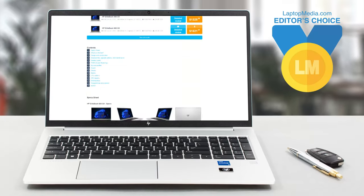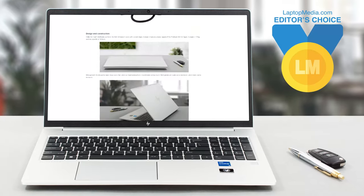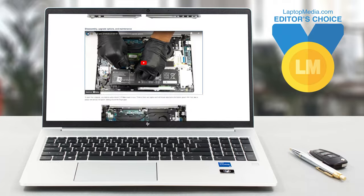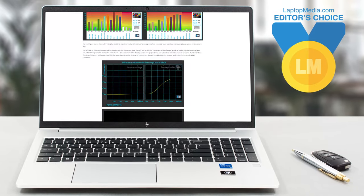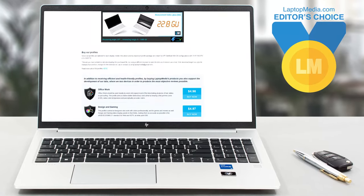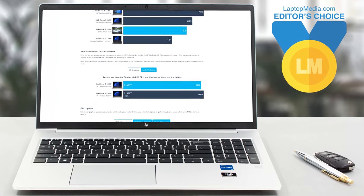For more info about the EliteBook 650G9, you can go over our written review which shows even more tests.